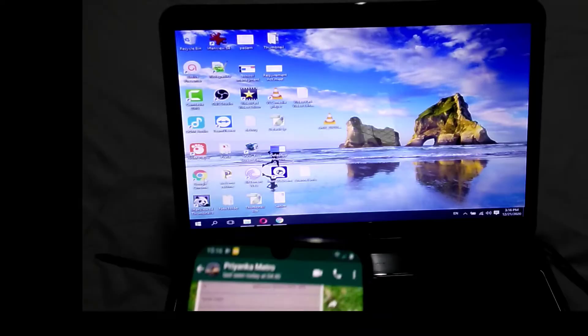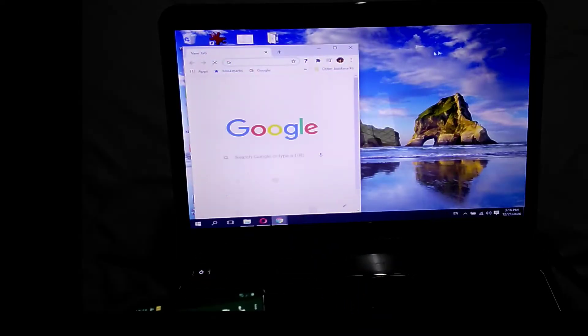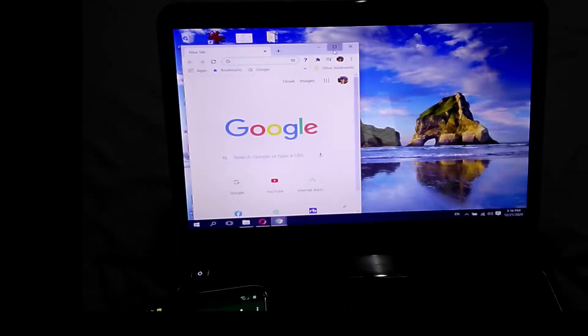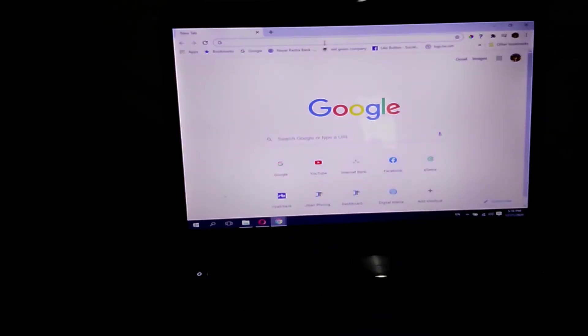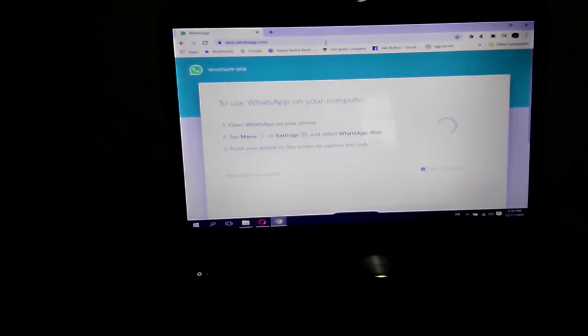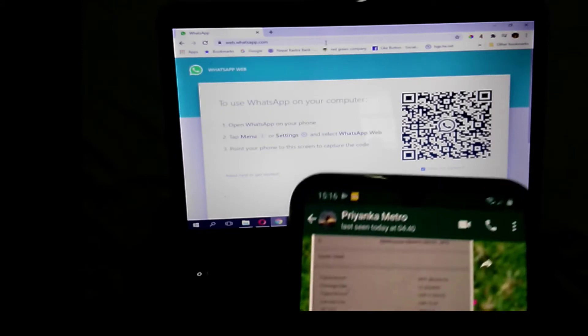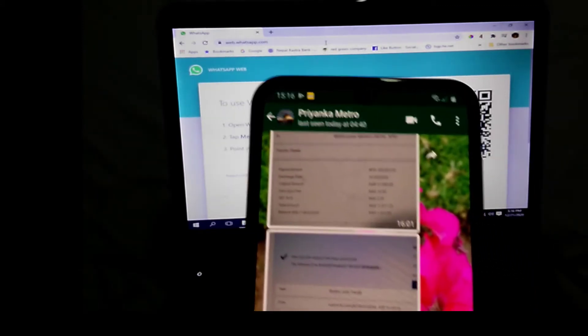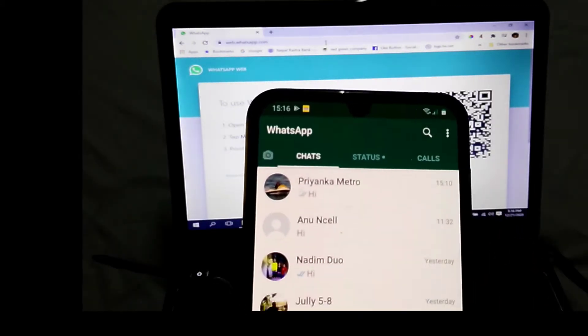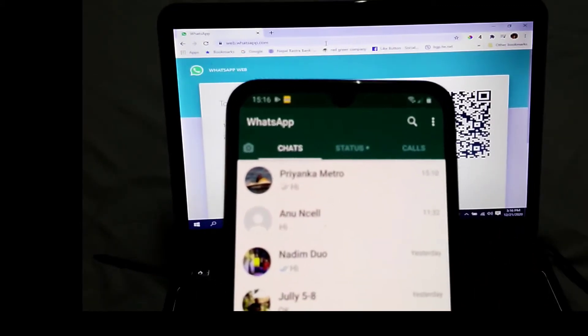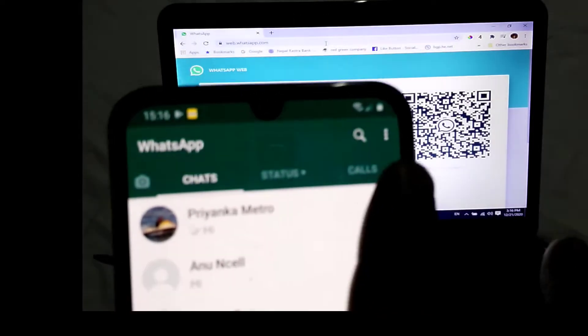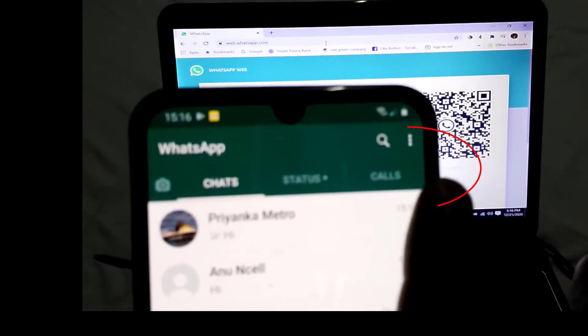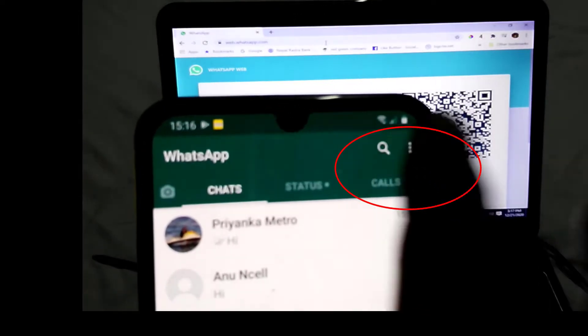For that, first open a browser. Now I open Google Chrome, then type web.whatsapp.com. After that, you will get this window. Simply open your mobile WhatsApp and then click on the three dots option.